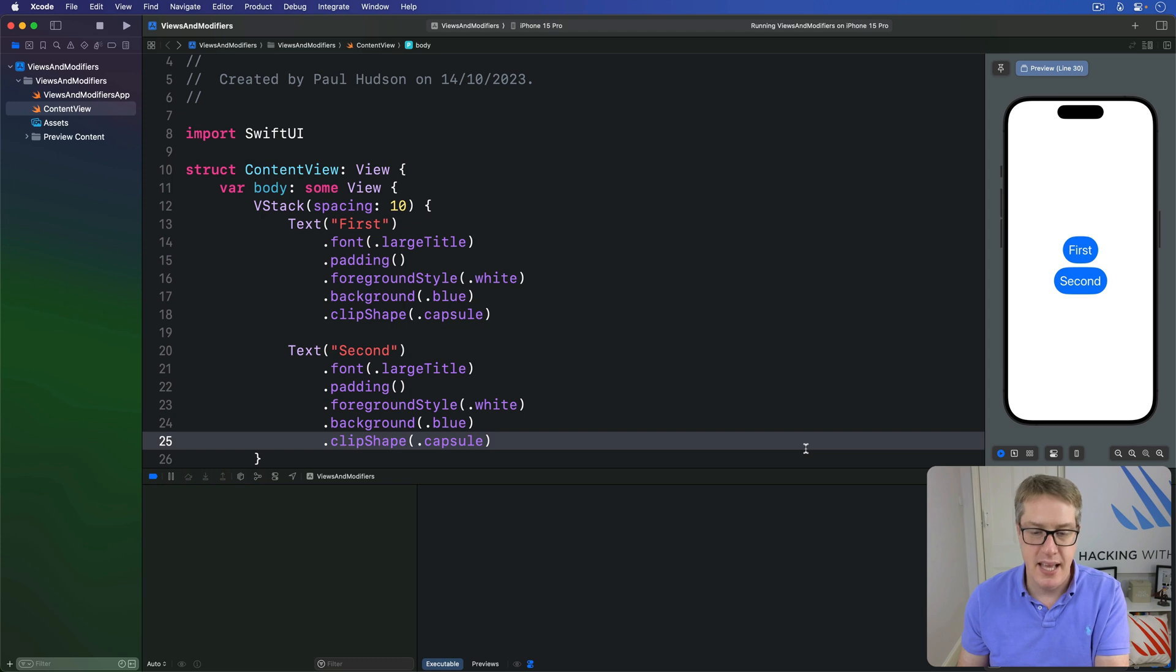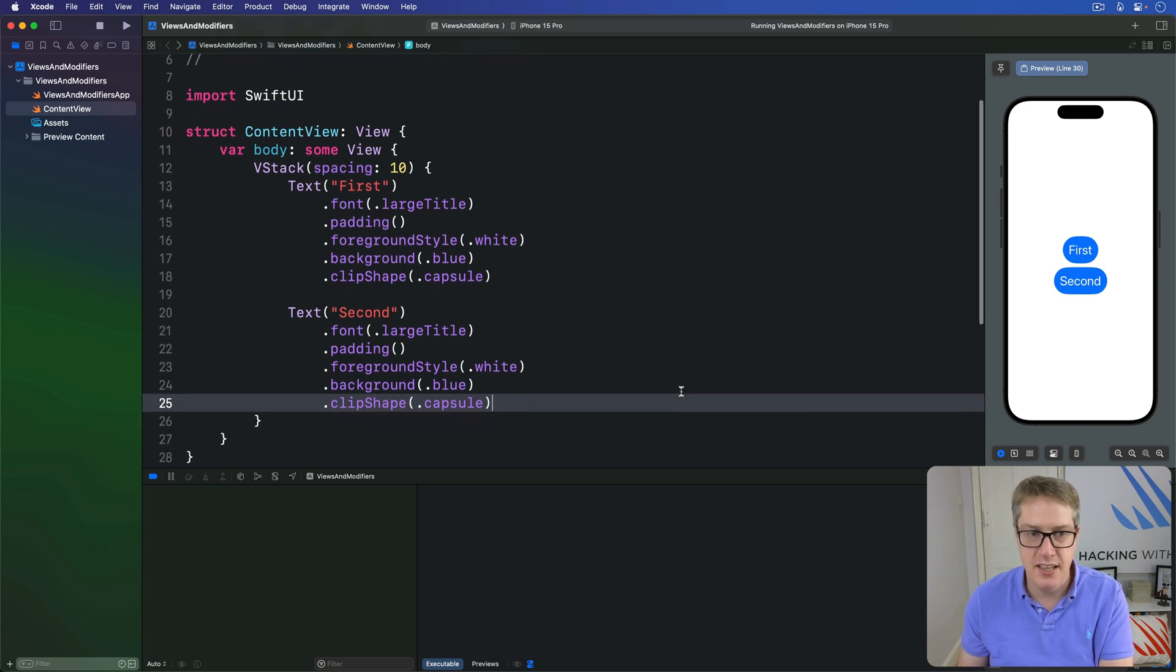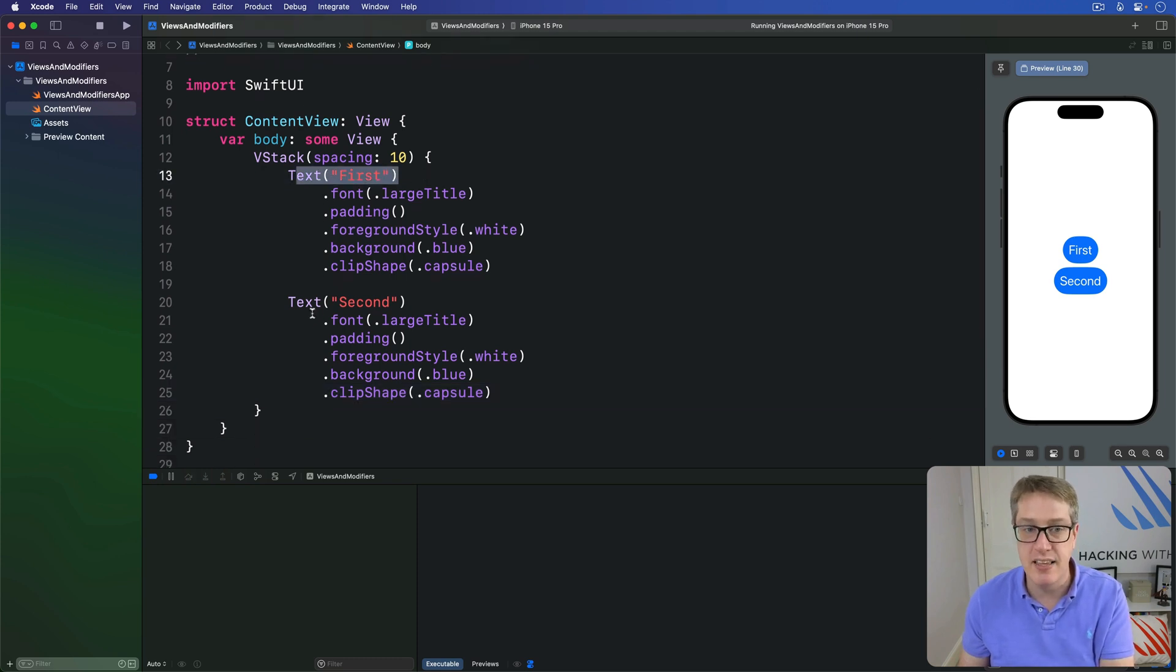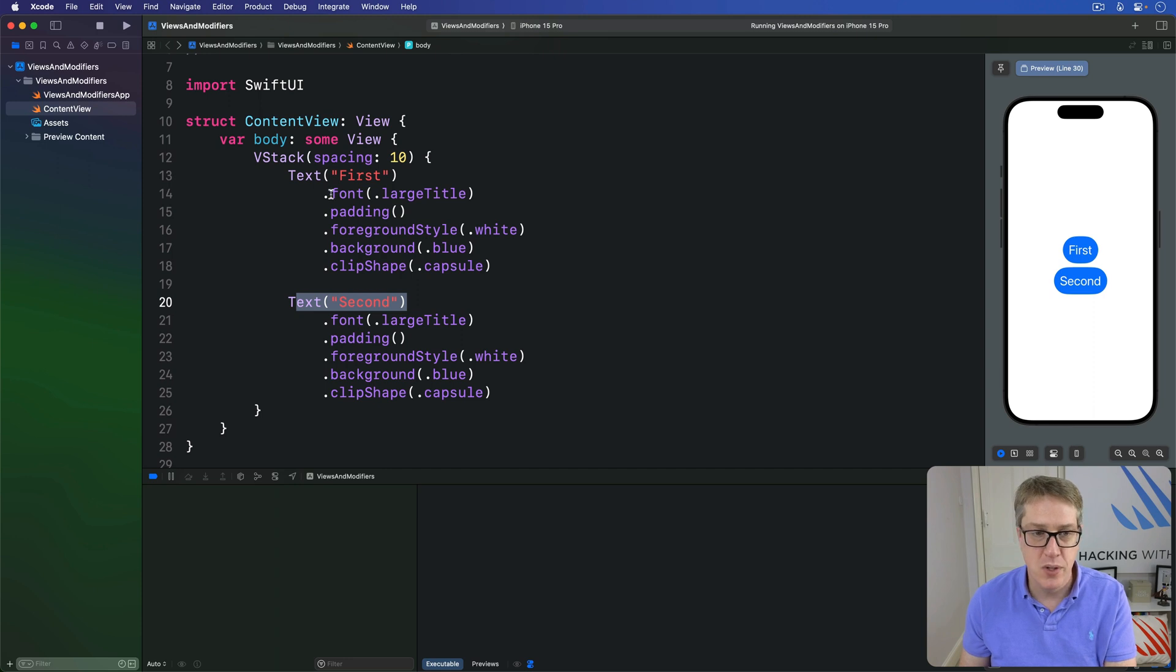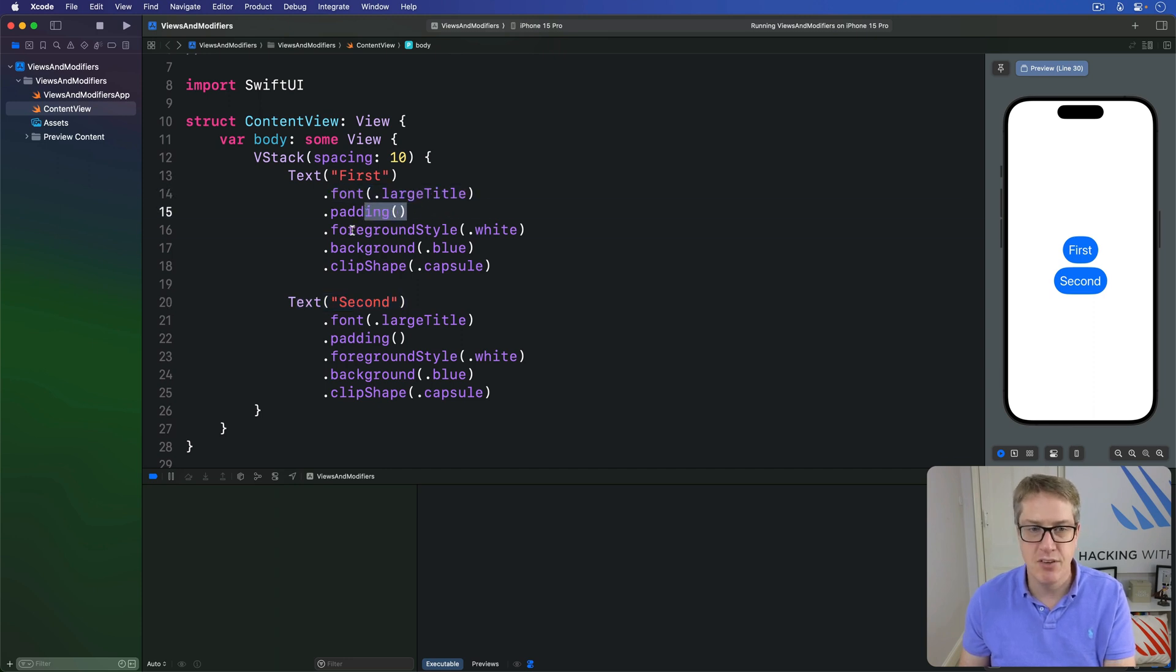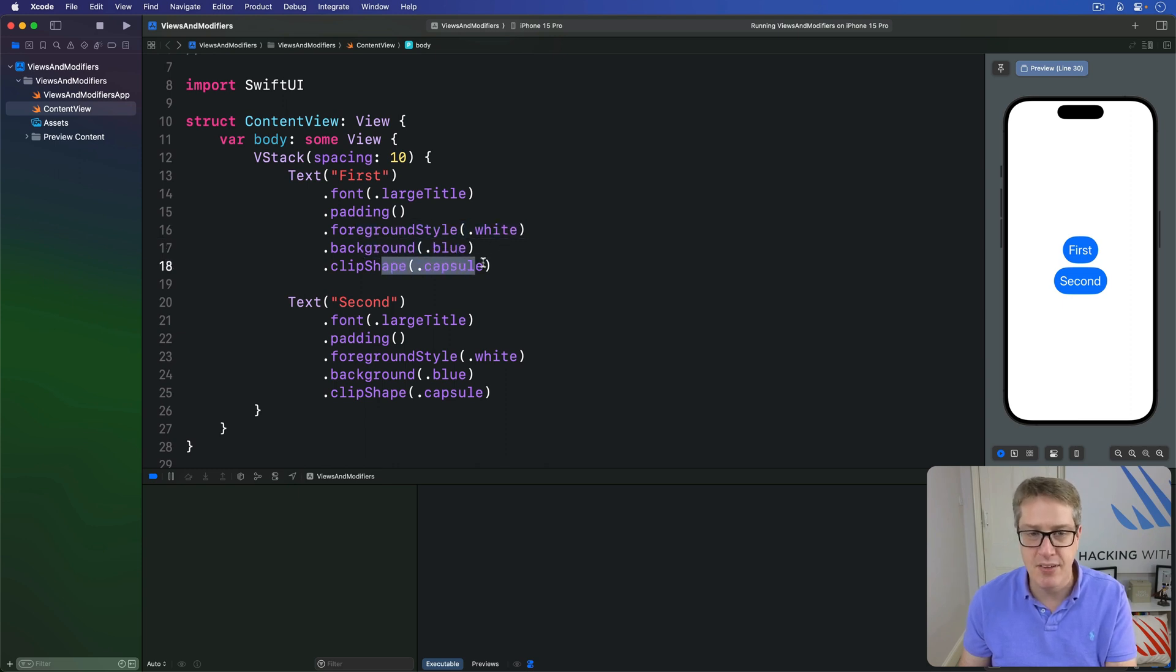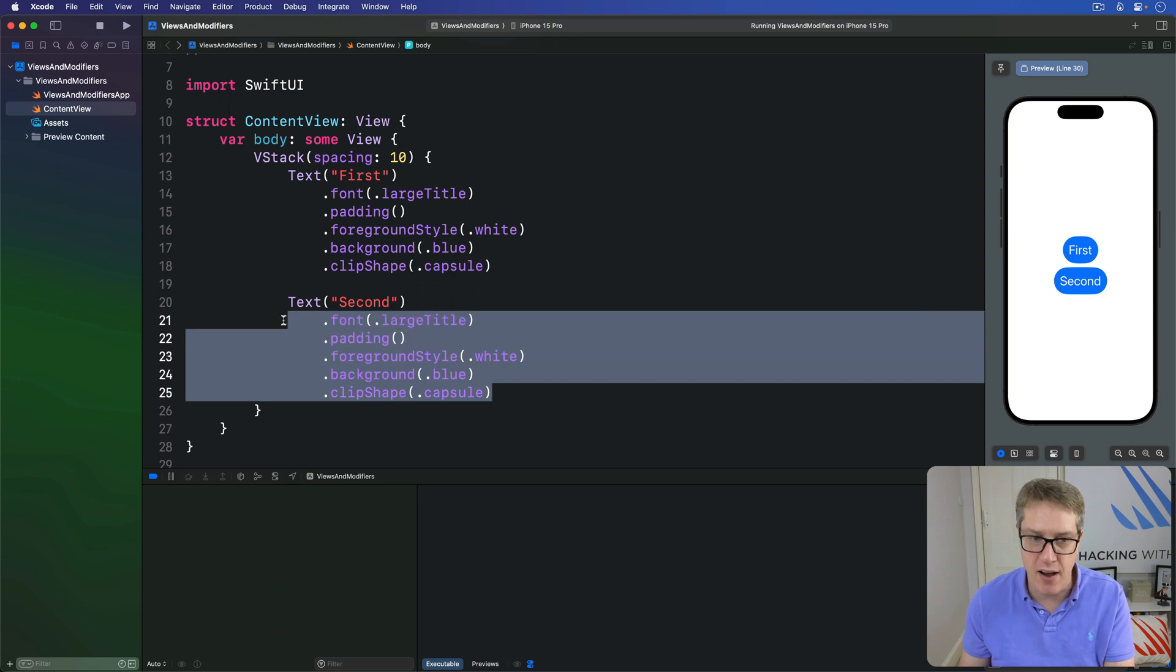For example, in this layout here, we've got a particular way of styling these two pieces of text. We're using a large title, applying some padding, giving a white foreground style and a blue background, then giving a clip shape of Capsule. And the same modifiers apply to the second text.